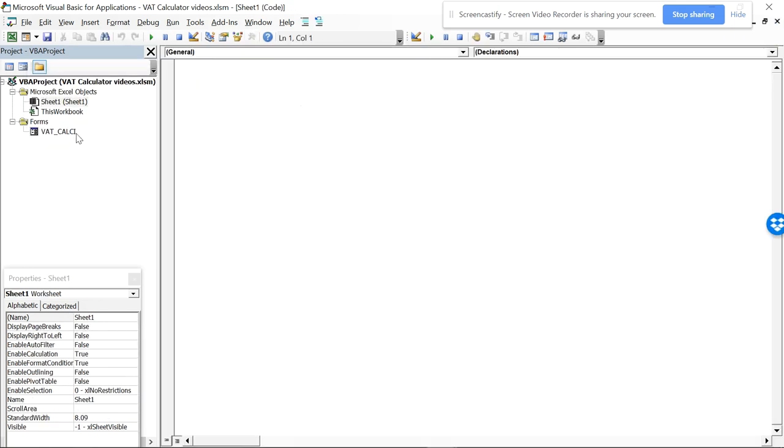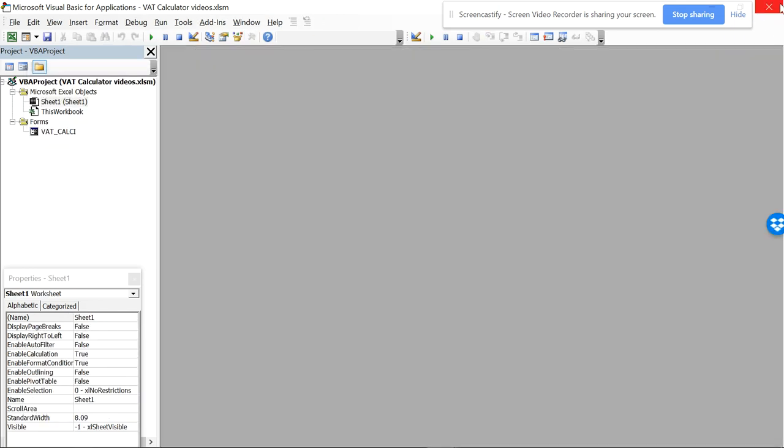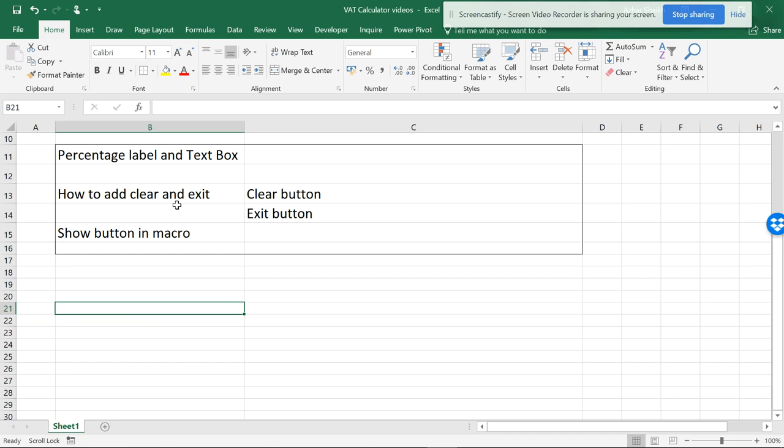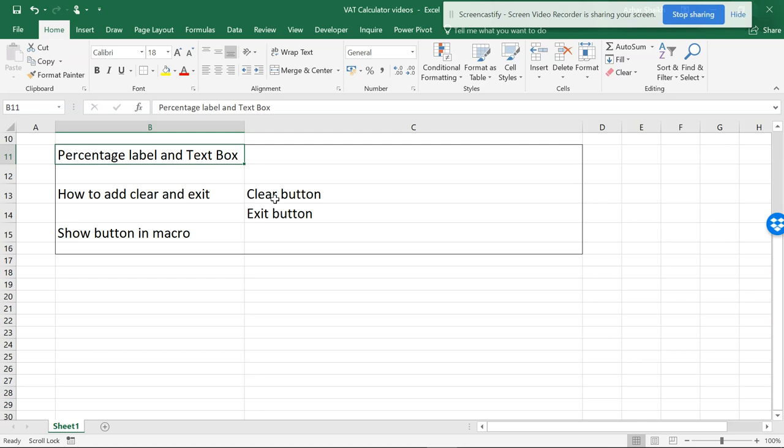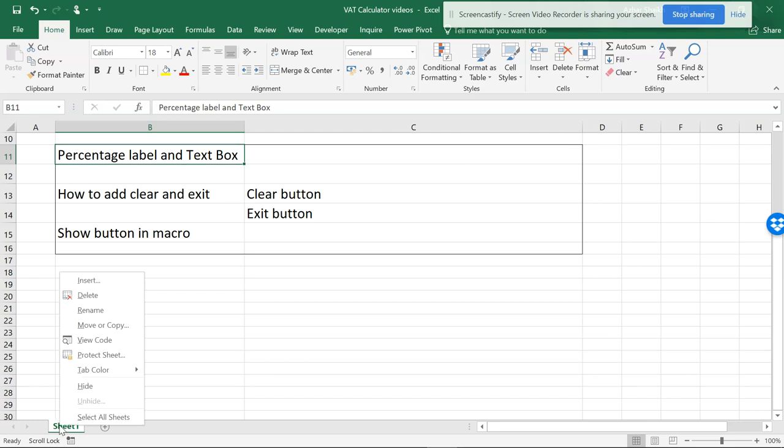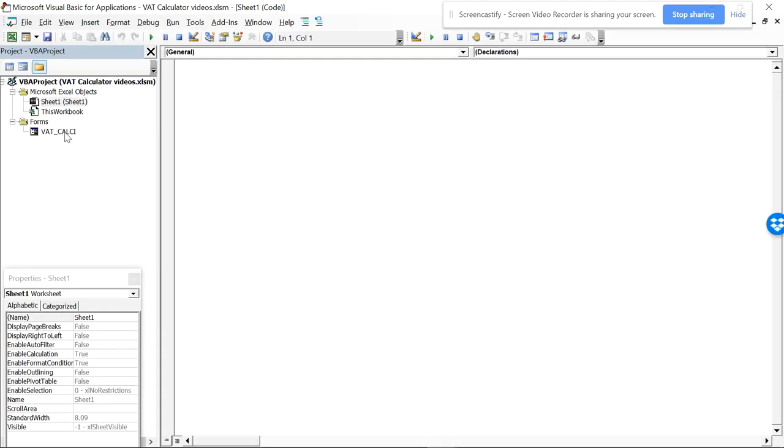If you click this close you can close, and I want to add a percentage label and a text box, clear and exit buttons, and how to show that in a macro so whenever you're in a sheet you can just open it directly. So let's go to the view code part.